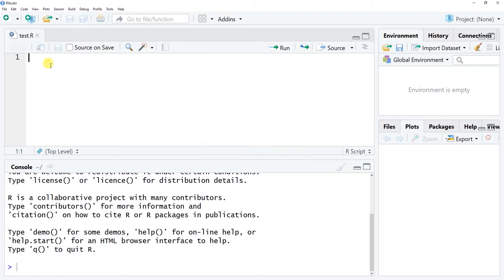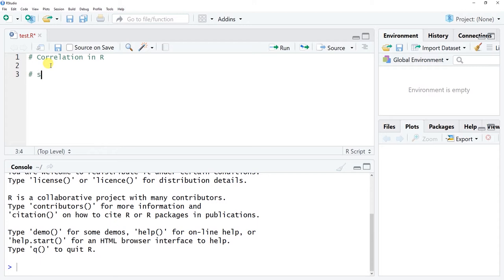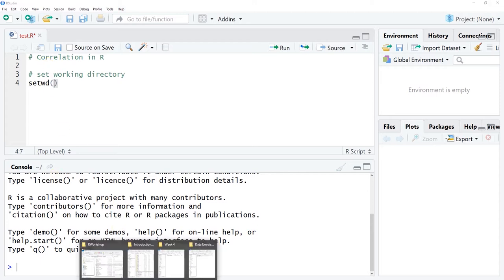So what we're going to do initially is make sure that we've set our working directory. To do so, let's use the setwd() function from base R. Remember, our working directory is where the data file that we wish to read in is located.